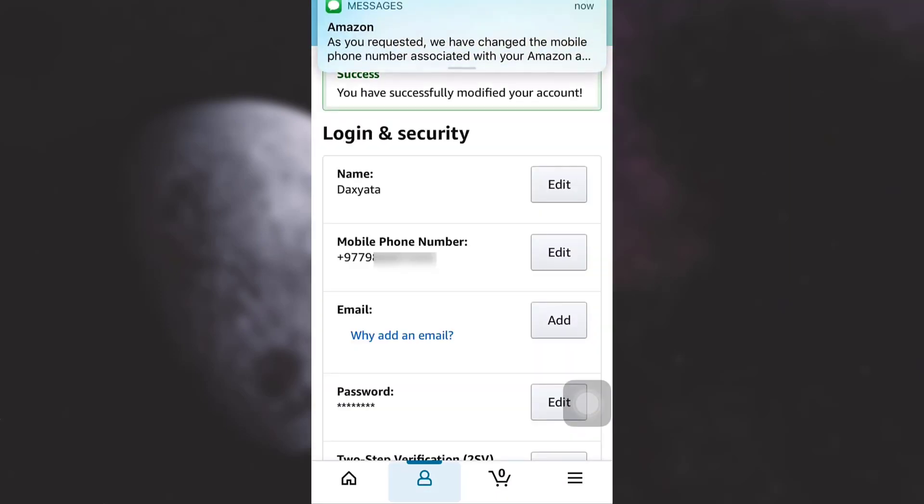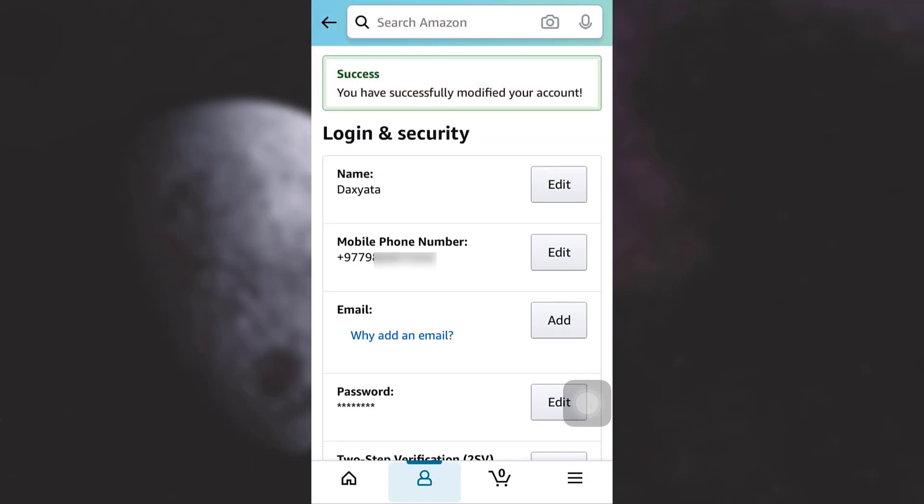I have now changed my mobile phone number. You can also receive a message on your mobile phone number saying that your mobile phone number has been changed. So this is how you successfully modify your account by changing your mobile phone number associated to the Amazon account.